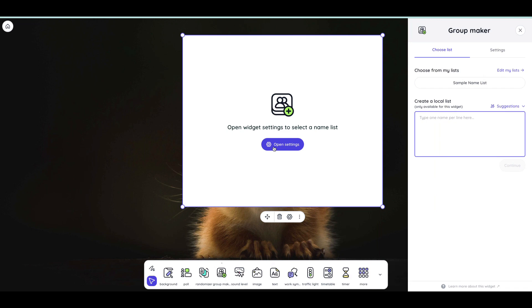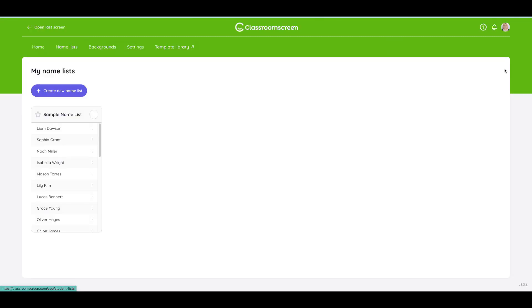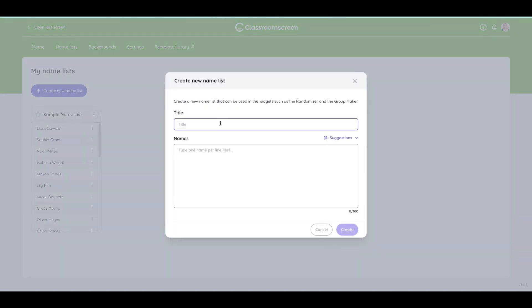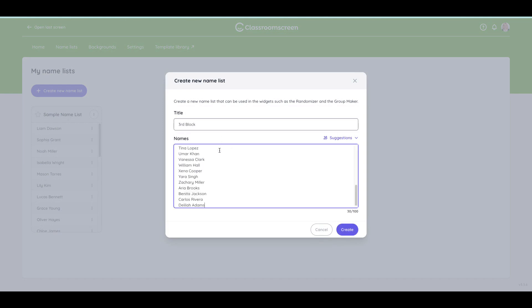I can copy my list of students straight from PowerSchool. Here I'll click Edit my list and create a new name list. I can give it a title so this one might be called Third Block and I can just copy the student names in straight from PowerSchool.